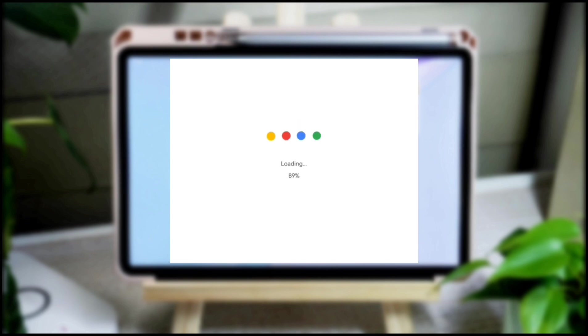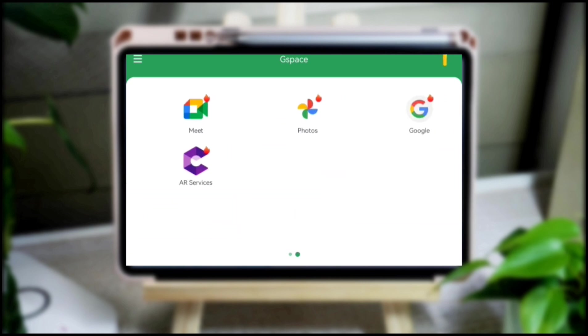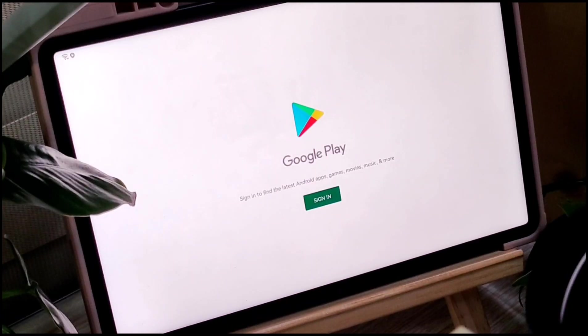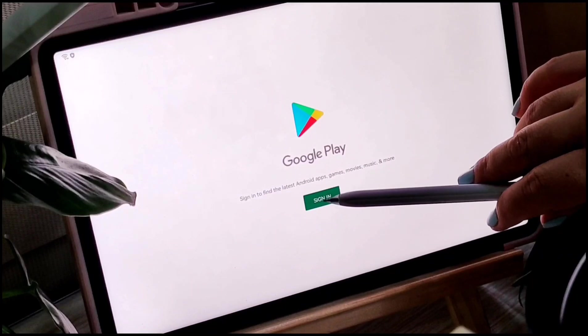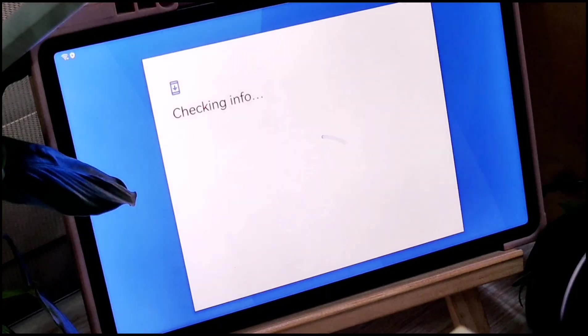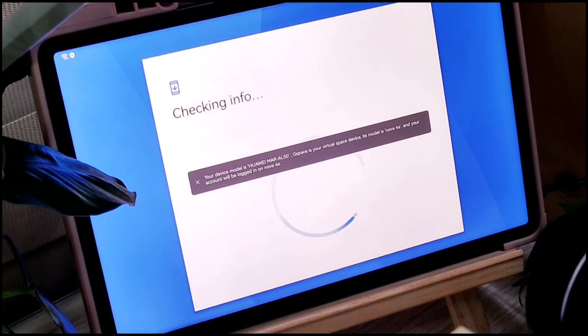By downloading G-Space, you will be able to get applications such as Gmail, Google Classroom, Google Meet, YouTube, Instagram, and others. In the beginning, you will be asked to log in to your Gmail account and it will sync to other applications.